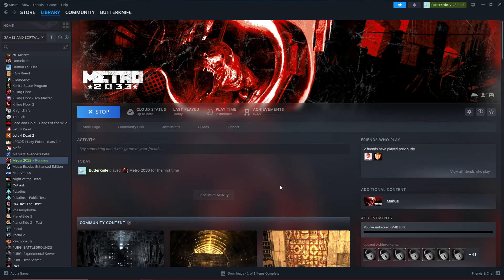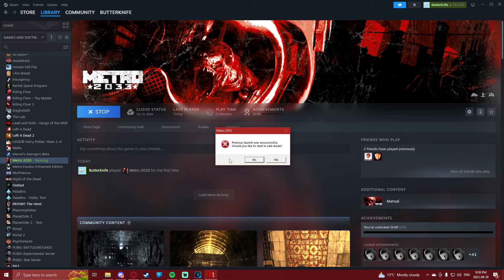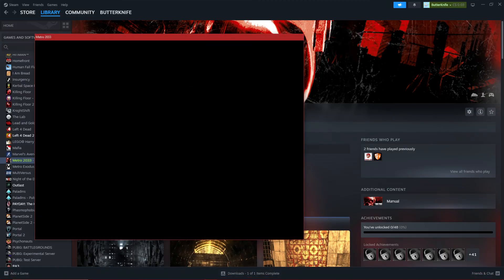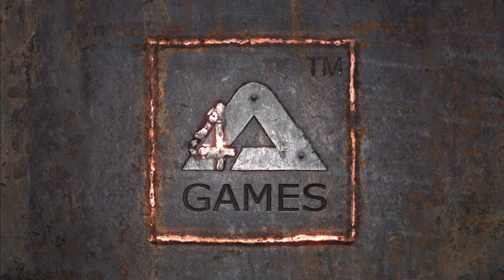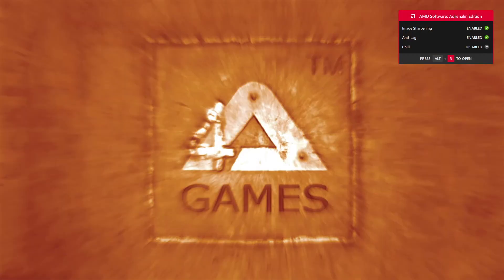If we press Play, you might get a prompt saying the previous launch was unsuccessful and would you like to start in safe mode. Just press No, and as you can see, the game opens and you see the intro sequence. Everything should be working as normal, which is pretty cool.